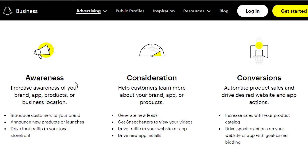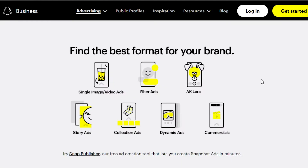Under Consideration, you help customers learn more about your brand, app, or product — generating new leads, getting Snapchatters to view your videos, driving traffic, and getting new users. Under Conversions, you automate product sales and drive desired website and app actions, increasing sales with your product catalog.